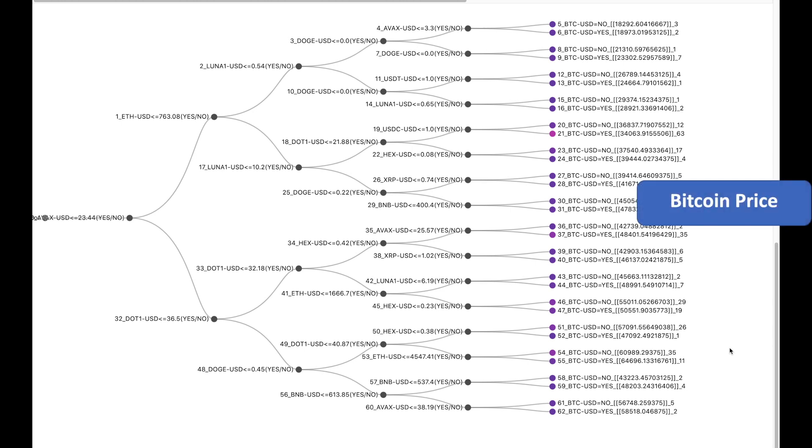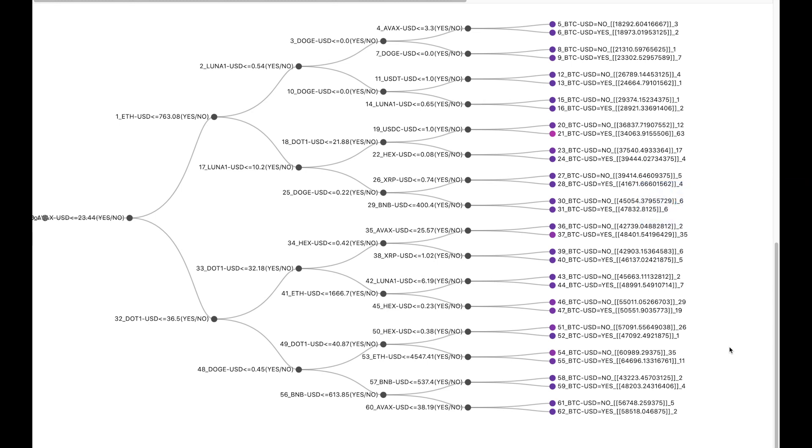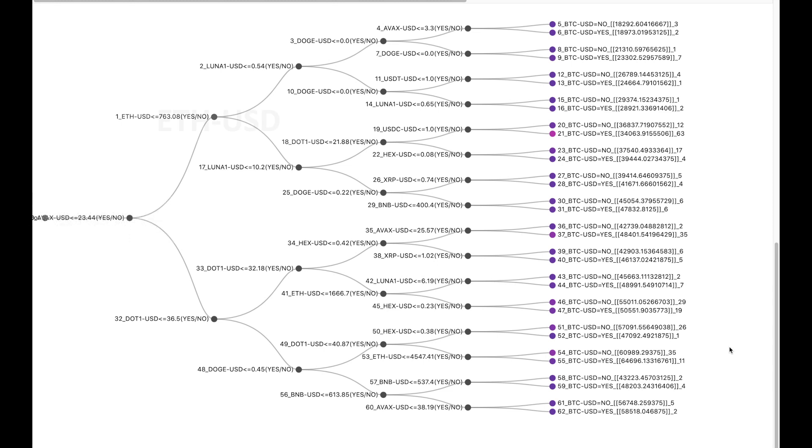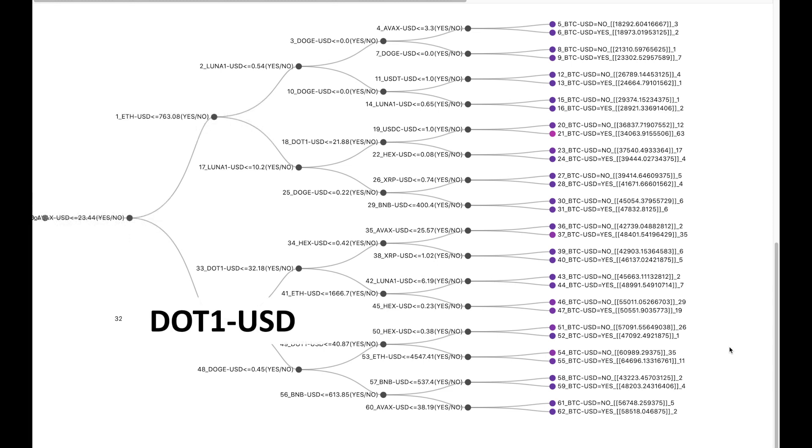The decision tree has also determined the most important currencies which can be useful to determine the price of Bitcoin. We see that the top currencies which have a strong relation with the Bitcoin price are AVAX which stands for Avalanche, ETH which is Ether, and DOT1 which is Polkadot. So this is similar to the analysis what we had made earlier with correlation metrics but now we have the top three currencies also.